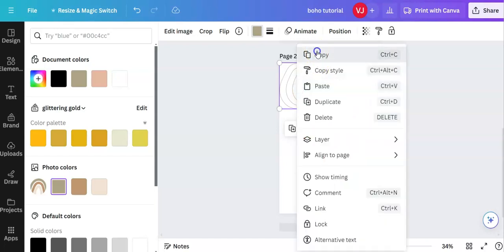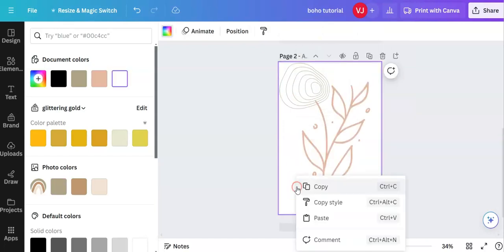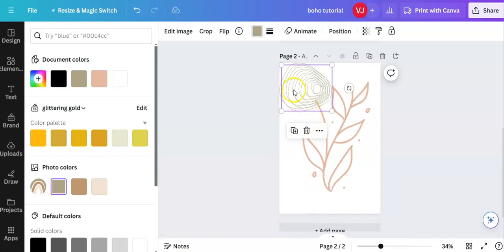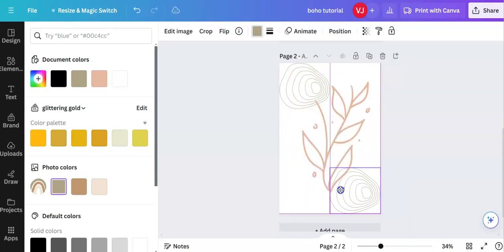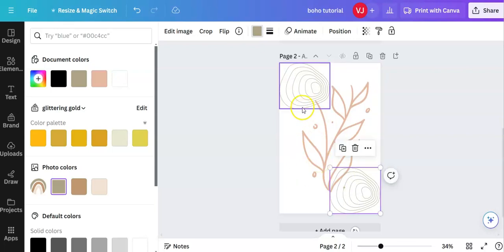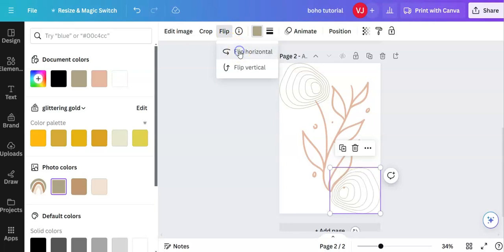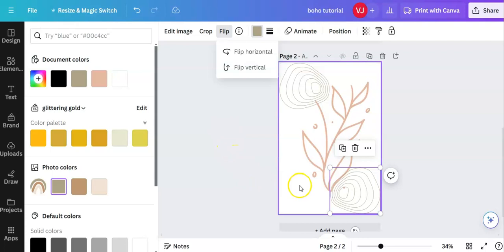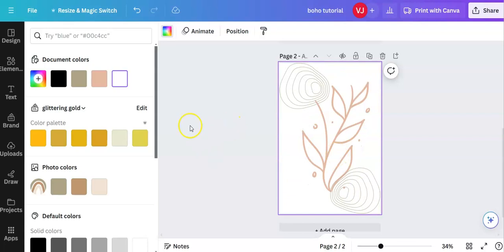I'm going to come inside, right click copy, right click paste and I will have another duplicate. I don't want it going in the same direction. So I'm coming up to flip up here, flip horizontal. The plant isn't that exciting.